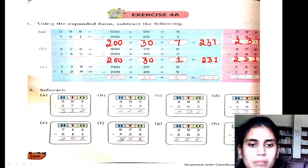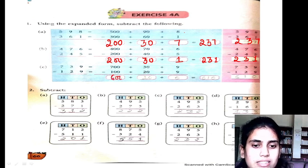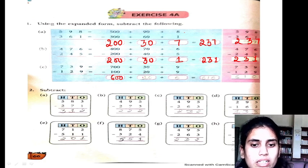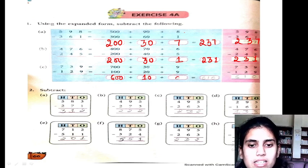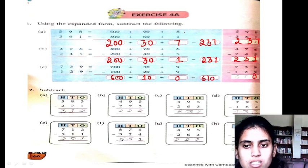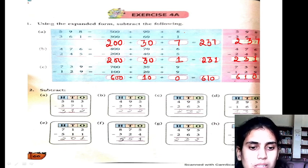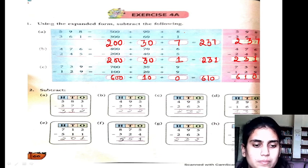Next: 700 minus 100 is 600, 30 minus 20 is 10, 9 minus 9 is 0. Then we get 610 as my answer.